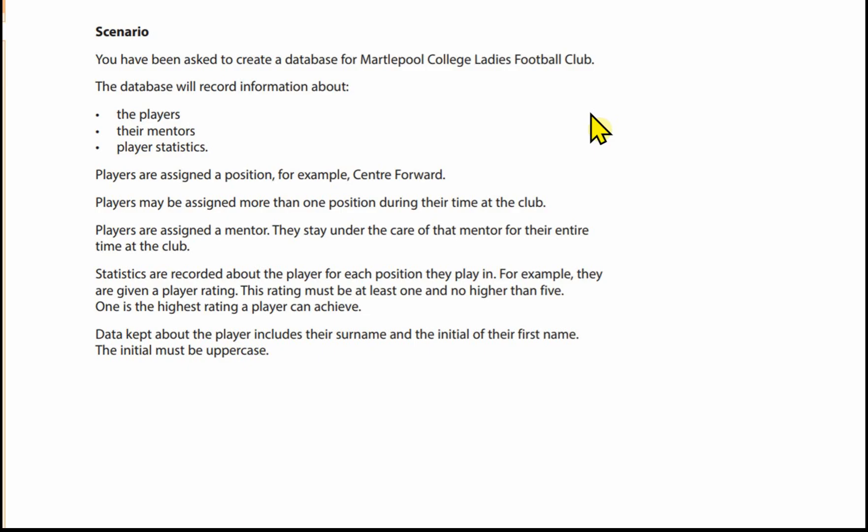Players are assigned a position, for example, centre-forward. Players may be assigned more than one position during their time at the club. Players are assigned a mentor and stay under the care of that mentor for their entire time at the club. Statistics are recorded about the player for each position they play in. For example, they are given a player rating. This rating must be at least one and no higher than five. One is the highest rating a player can achieve. Data kept about the player includes their surname and the initial of their first name.